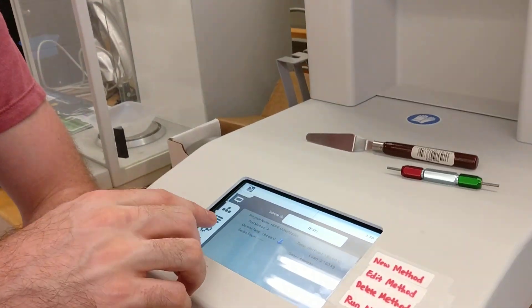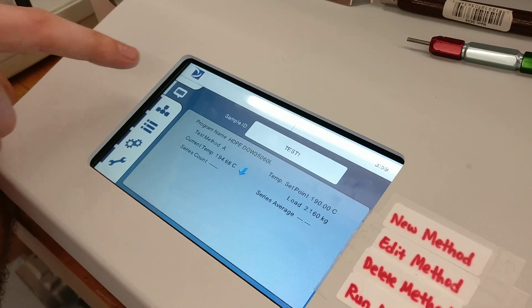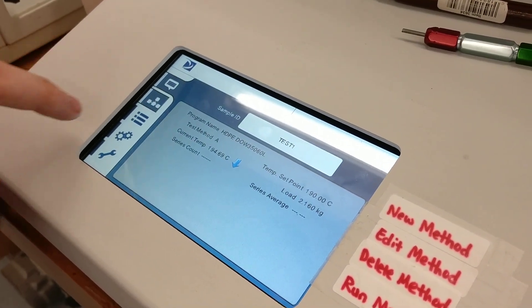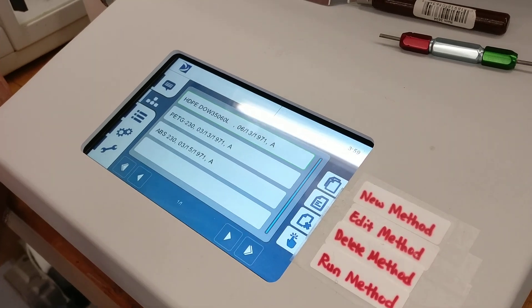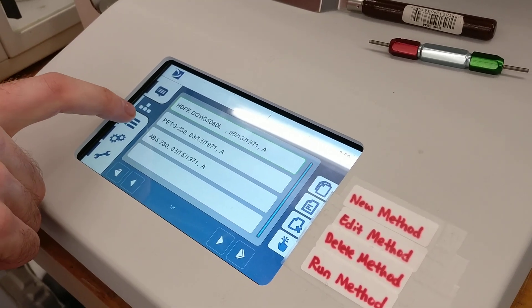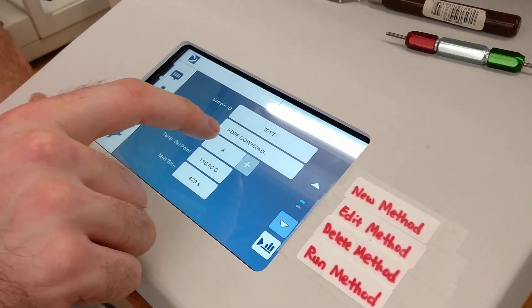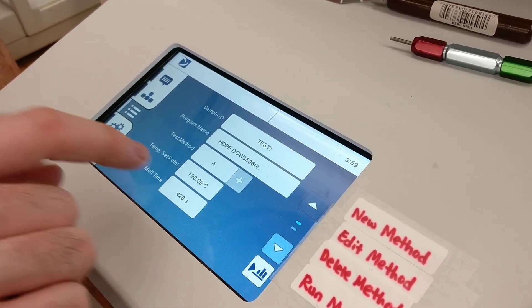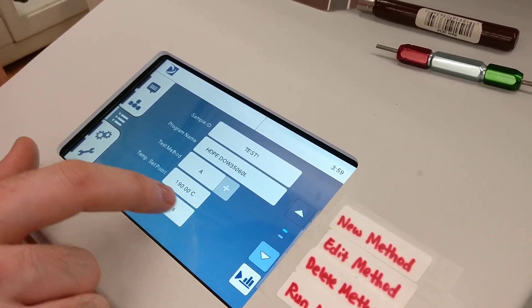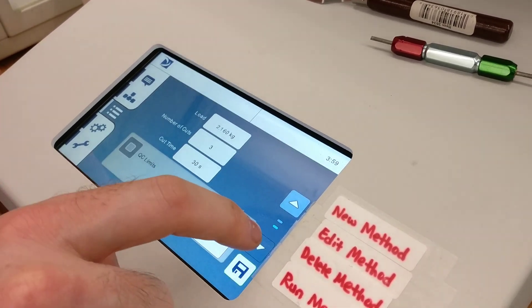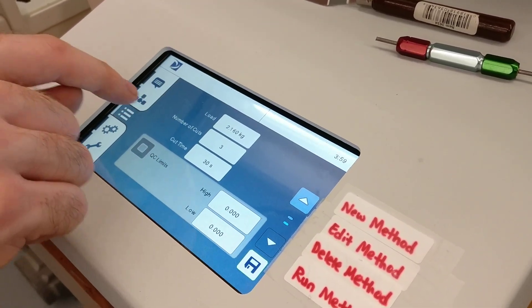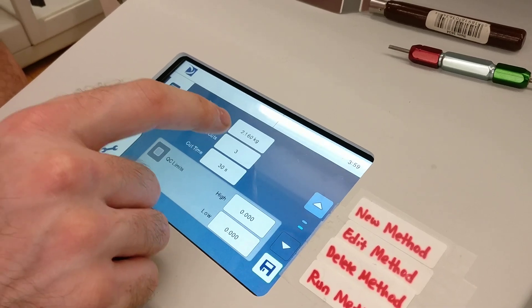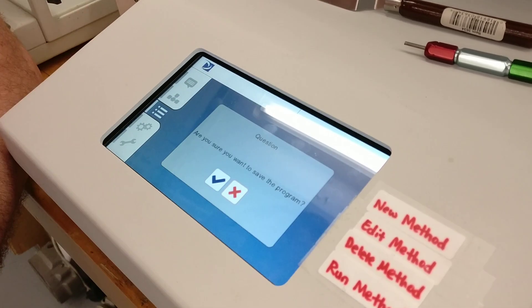You can see what the current temperature is and what the temperature set point is. Go down to the second button and you'll see a list of methods. If you need to make a new one for your plastic, click the third button. You can input a new program name, the set point temperature. The melt time should be around 420 seconds by default. Hit the down arrow, and then the load will be constant, 2.16 kilograms, and then three cuts with 30 seconds each. Then click the save icon here.